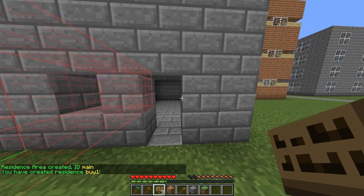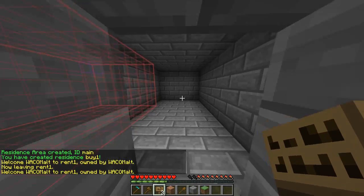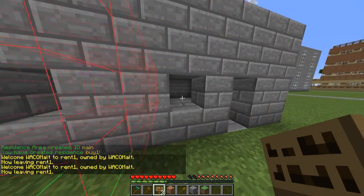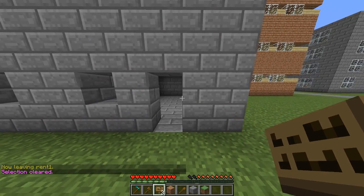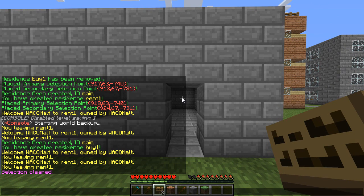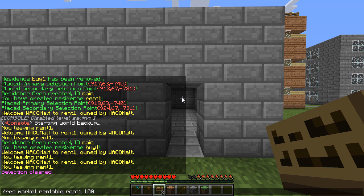So those are both just regular protections now. You can see we get the standard entry and exit messages, but they're not set up yet to be rented or sold. To make it a rentable place, let's do the rent first. You do slash res market, then type in rentable, then the name of the residence — rent one — and then set up the cost. We'll just charge 100, and then the next number is per how many days. So that's 100 bucks every day. If I wanted to do monthly, that would be 100 bucks a month.